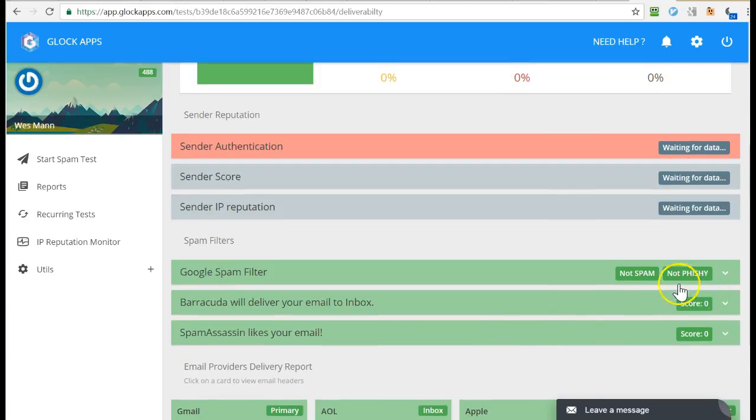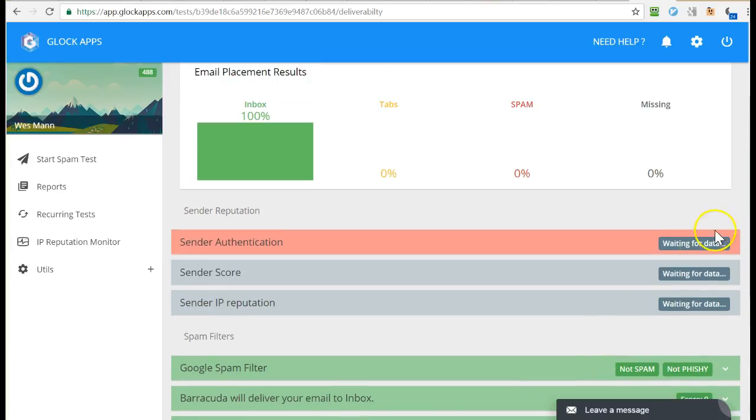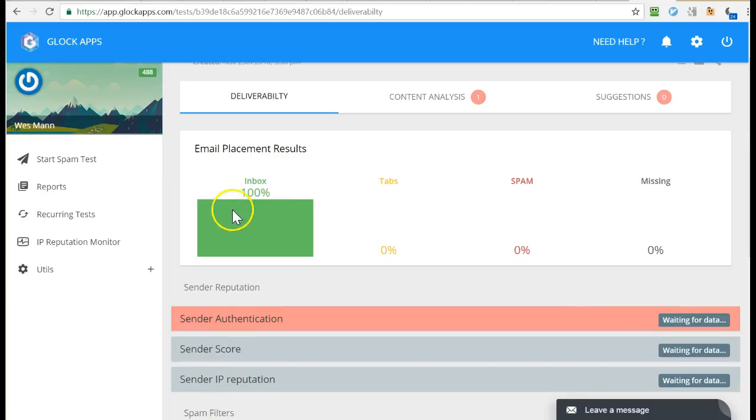We got not spam, not fishy. Everything's green. This is nice. Still waiting for some data here, but inbox placement 100%, that's fantastic. That's what we want.